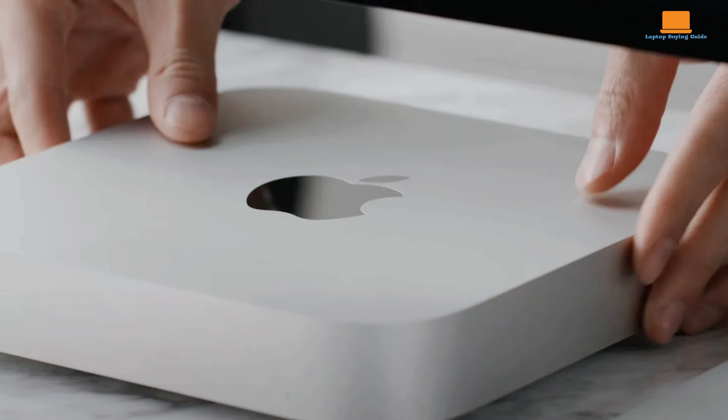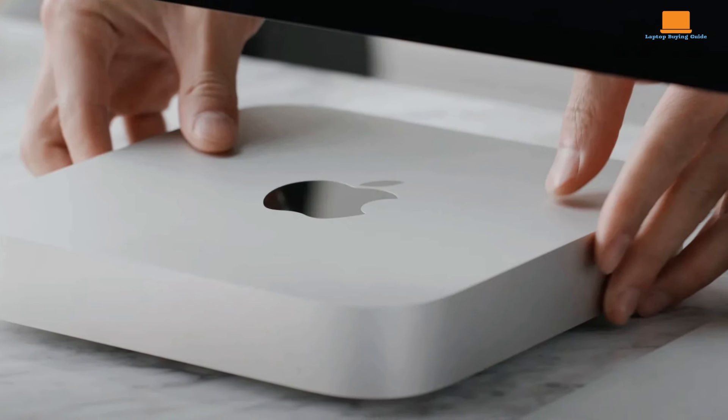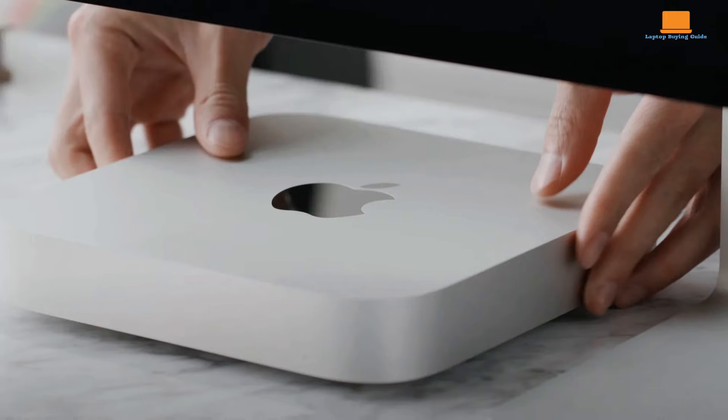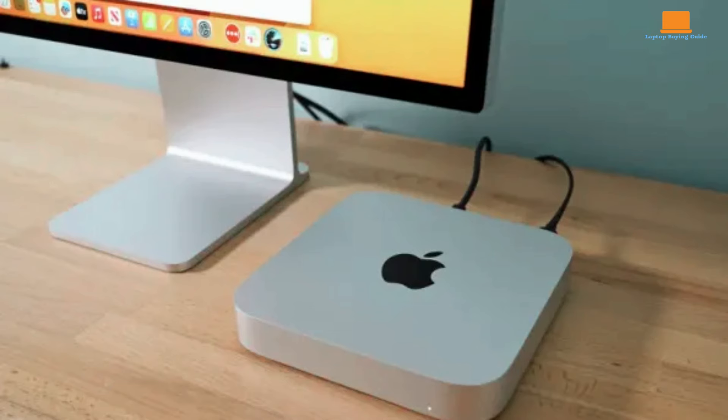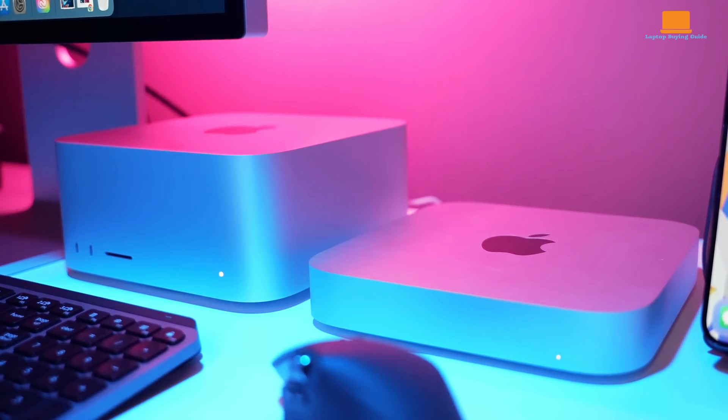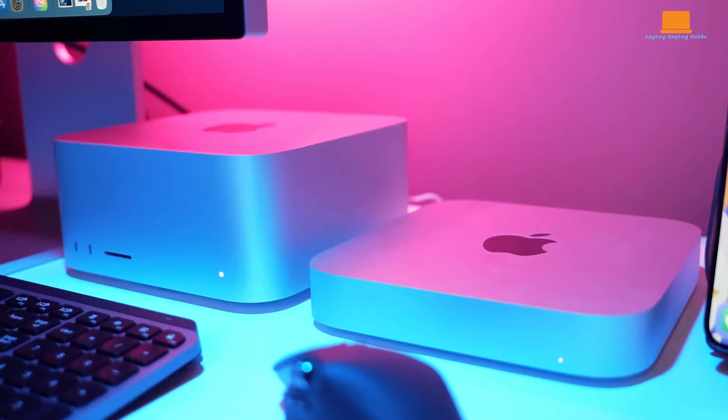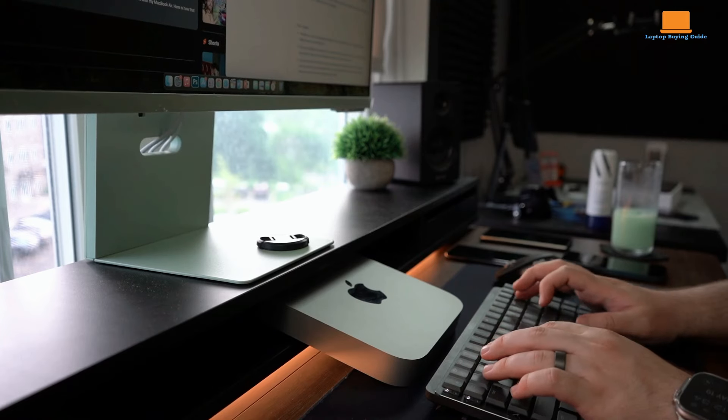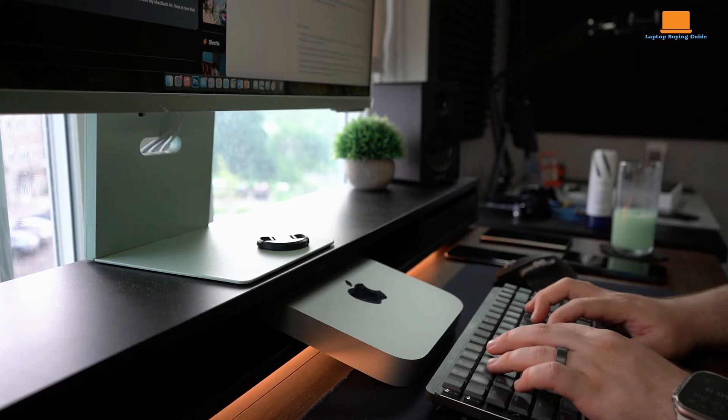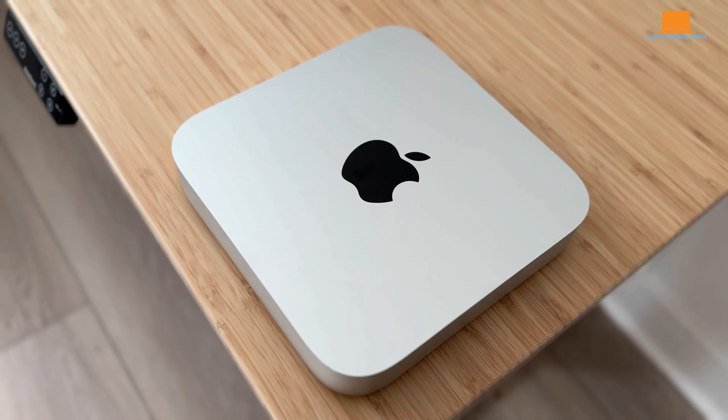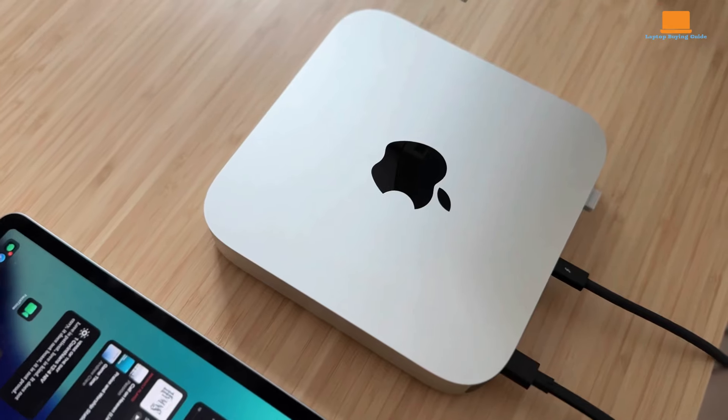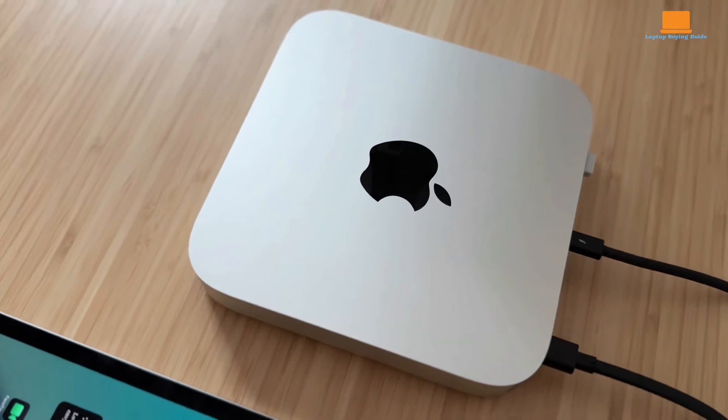The Mac Mini's biggest selling point? Its price tag. The base model starts at a very reasonable $599, making it the most affordable entry point into the Apple ecosystem. But there's a catch. The Mac Mini is just the computer itself. You'll need to provide your own monitor, keyboard, and mouse to get up and running. This can add up quickly, especially if you splurge on Apple's fancy Studio Display.